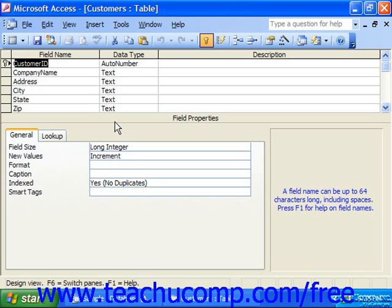Also, Access decides when and if it will choose to use the indexes that you create. All that you can do as the user is simply create the indexes for the table fields. Access will decide when and if to use the indexes when performing a query.